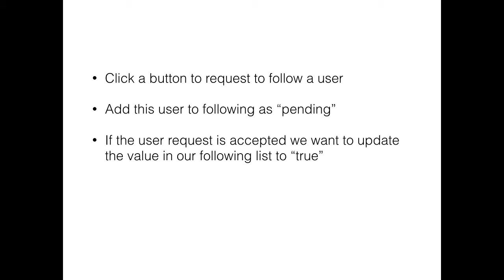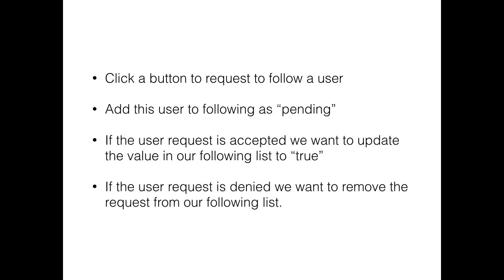The key will be, of course, the user ID, and then the value will be the result of either pending or we are truly following the user. We also need to have a way to show or to decline users, so we have the ability to say yes you can follow us, or no you can't follow us.